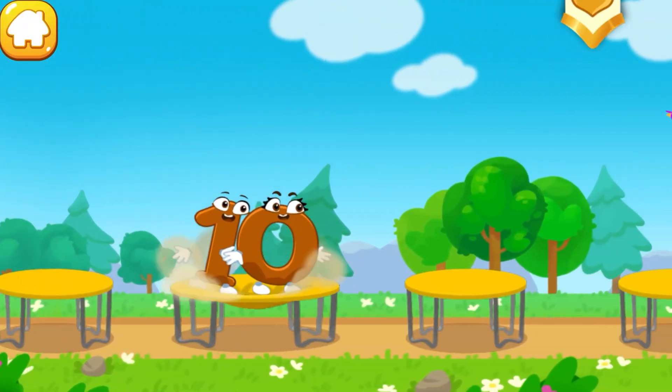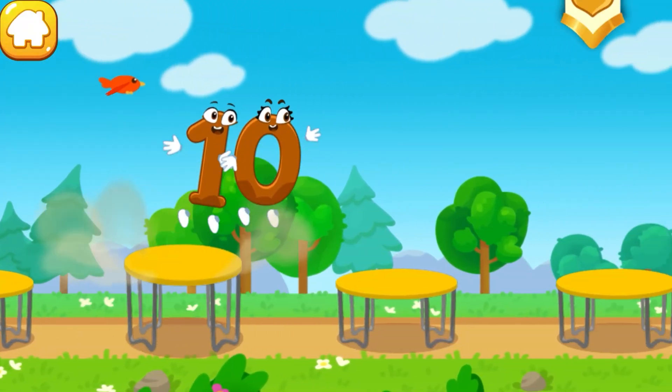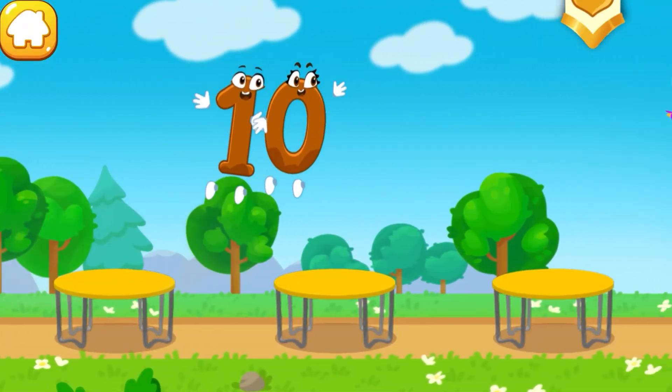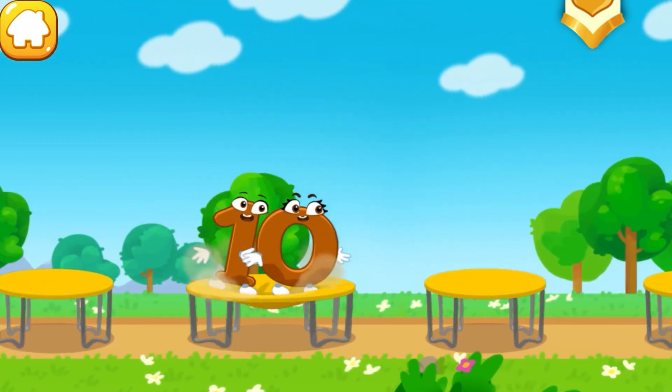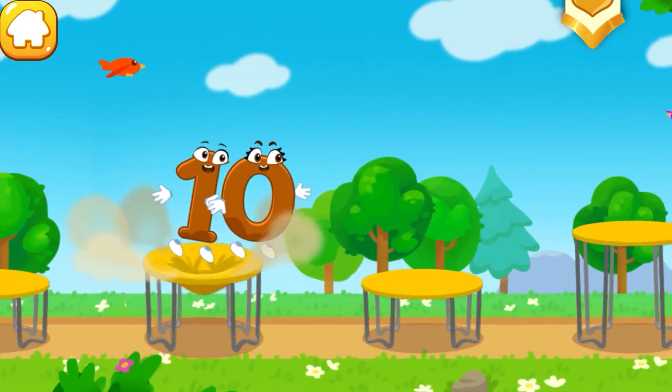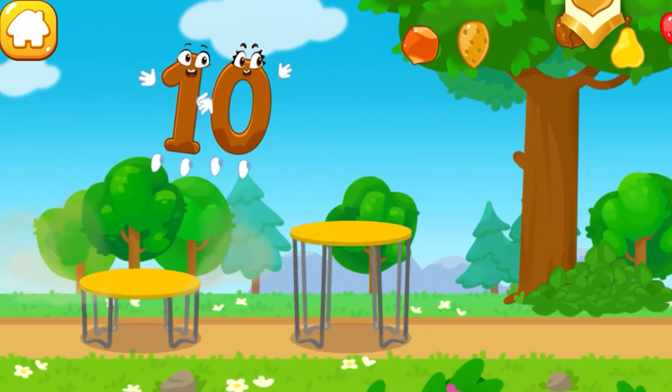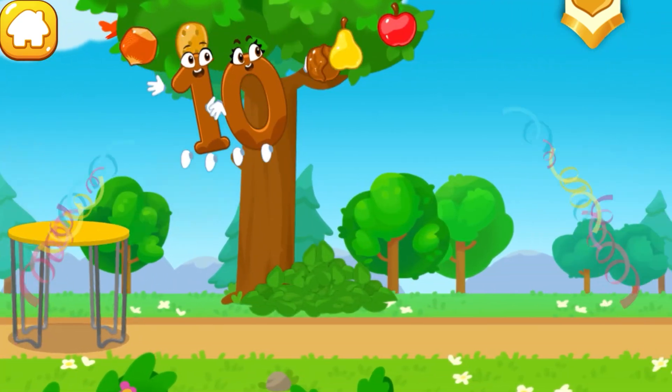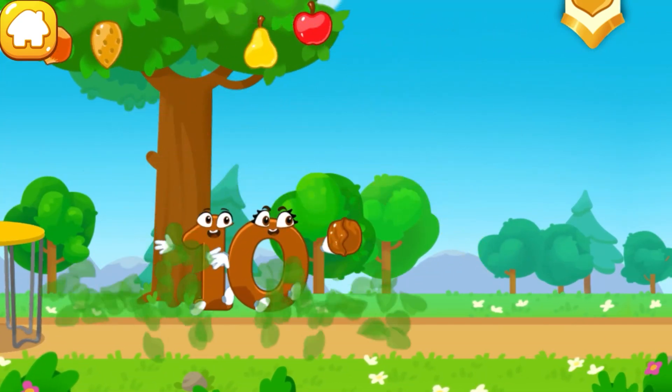One, two, three, four, five, six, seven, eight, nine, ten — hooray!